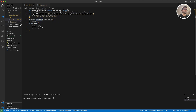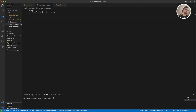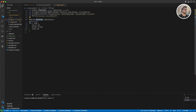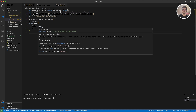Now we have our Exam struct with three different fields and some macros. The reason for CandidType is that it will be necessary for our DID file — as you can see, there is no one-to-one correspondence between Rust and Candid types. For example, for String in Rust we use Text in Candid. So we need to define our own types in Candid, like we did here with our struct. We also have Deserialize so we can deserialize the data back from memory.